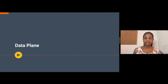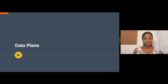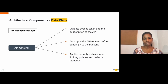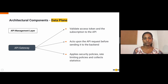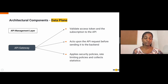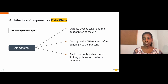The data plane is where the created API is exposed to the public consumers and it acts as the proxy for API calls. This also provides additional capabilities such as enforcing security, rate limiting, etc. We can divide the data plane into two layers: the API management layer and the integration layer. The API gateway belongs to the API management layer and is the entry point for an API request made to an API managed by WSO2 API Manager. The API gateway does the access token and subscription validation. Once the token is validated, the API gateway acts upon the API request before sending it to the backend. It applies security policies, rate limiting policies, collects statistics, etc. via its handlers.